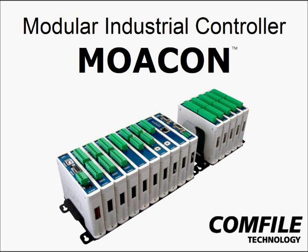Hi, this is Mike with Comfile Technology, and in this video I'm going to give an introduction and demonstration of the MoaCon, Comfile's new modular industrial controller.